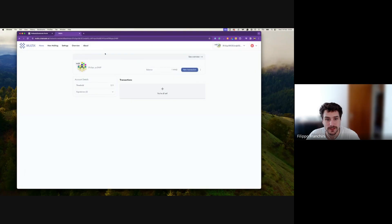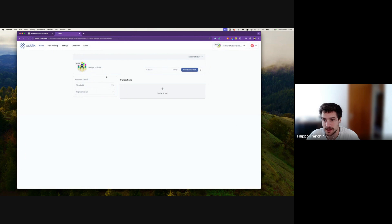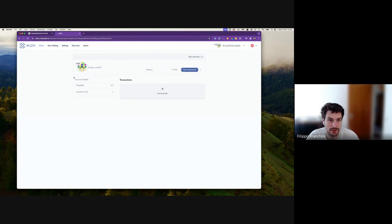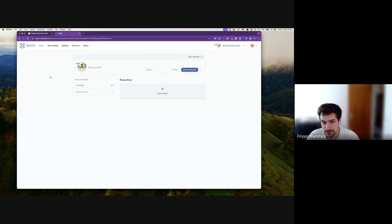This is Multix from ChainSafe. Multix is a tool used to create multi-signature accounts, developed by Thibault Sardin. If you have issues with the tool, reach out to him — I'll give you the contact at the end of this call. Multix is designed to develop multi-sigs using a pure proxy, which allows you to change the signatories and change the threshold without changing the underlying address.